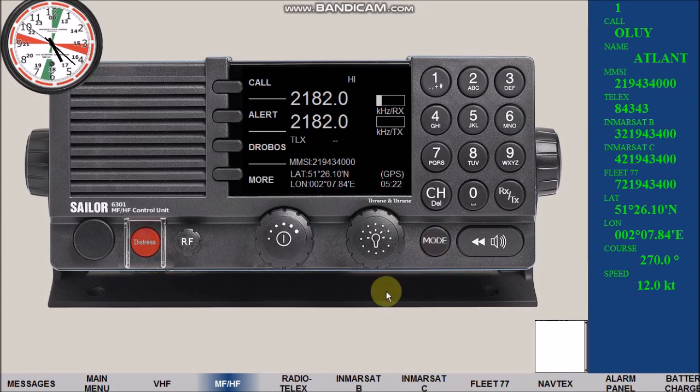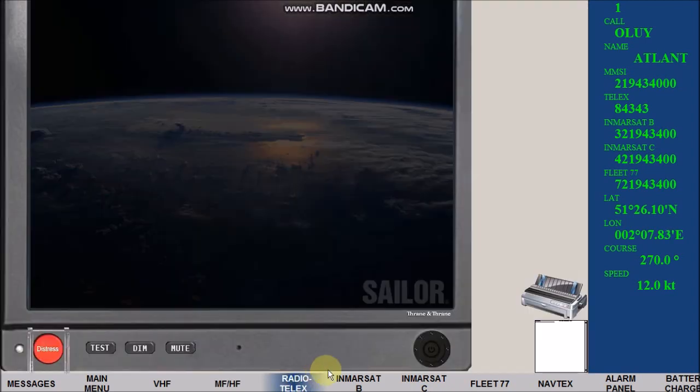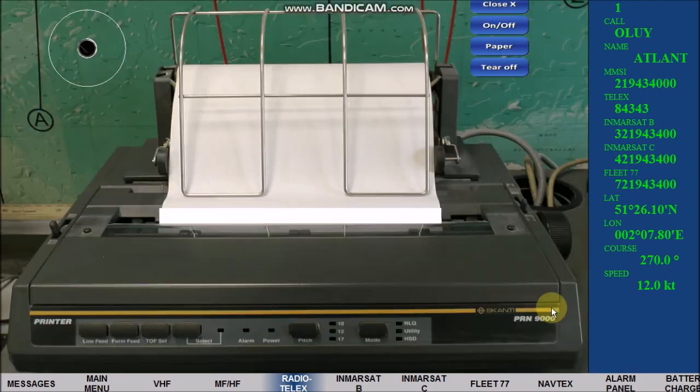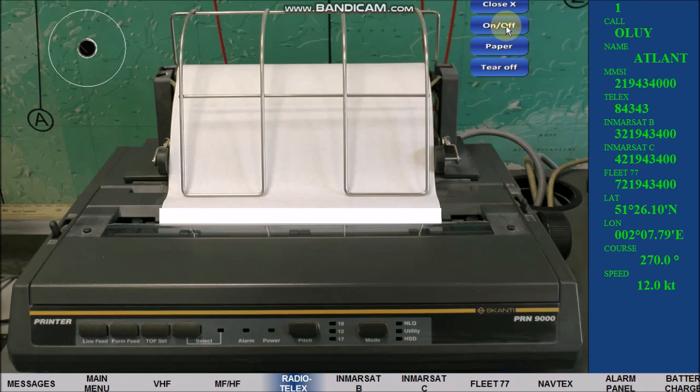Click radio telex unit. Click power to turn on, click the printer, then click close X.